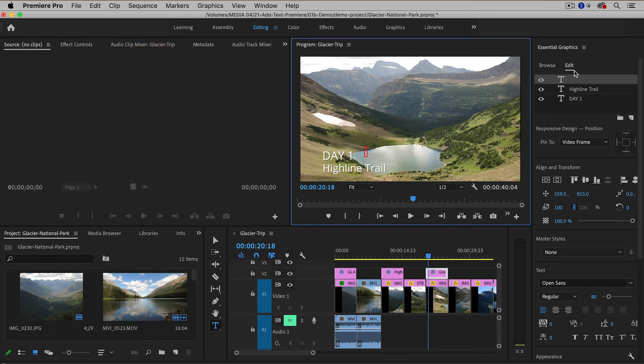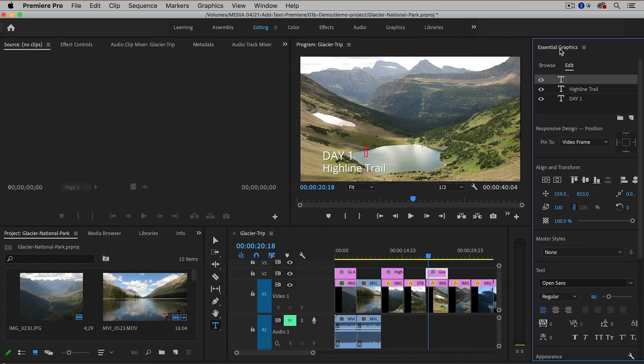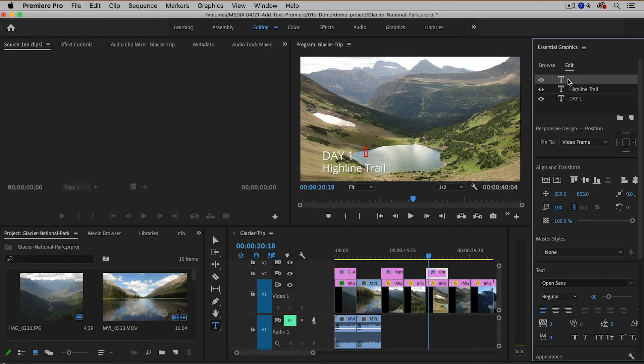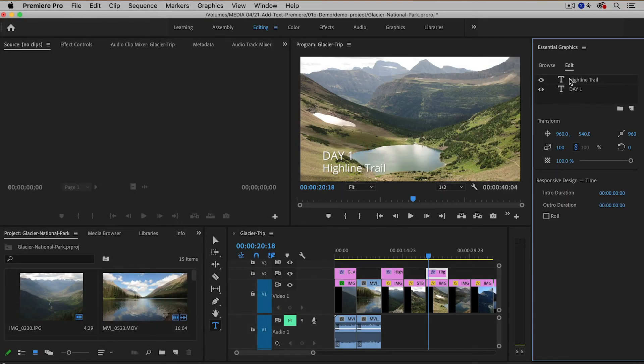So what I'm going to do is I'm actually going to delete in the essential graphics panel. I can even see the empty text layer. I'm going to delete that by hitting delete on the keyboard and then I'm going to be a little bit more careful.